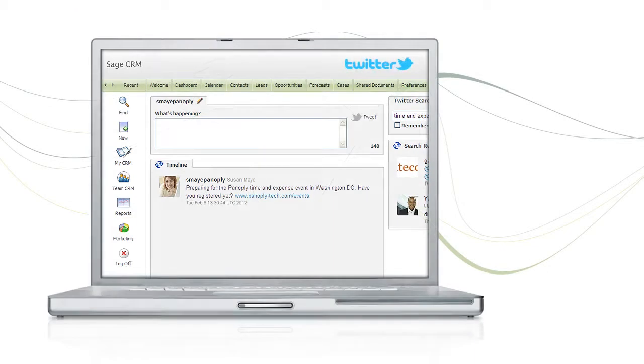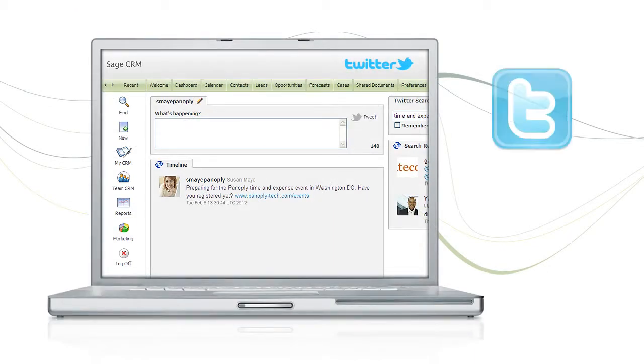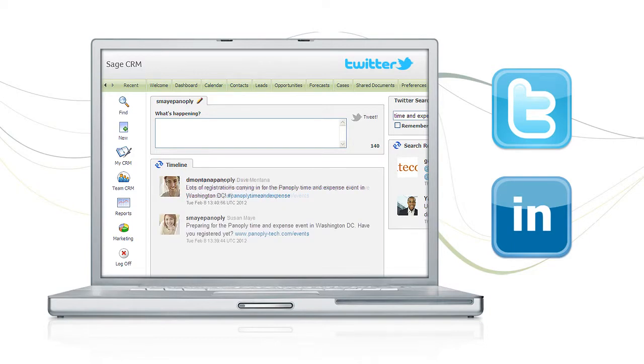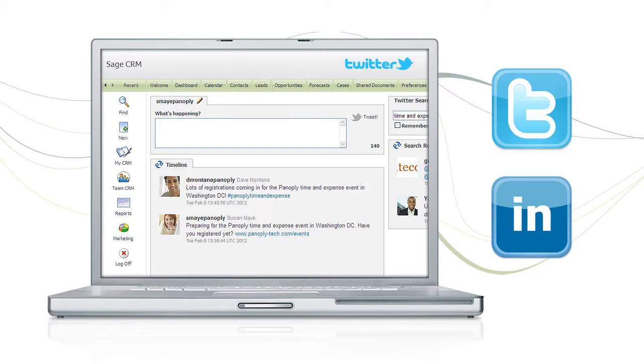In addition, it lets you manage social media activity such as Twitter feeds and LinkedIn connections from within SageCRM. It allows you to create and update your entries and let you capture the information posted by your customers and prospects so that you can keep up to date with what matters to them.